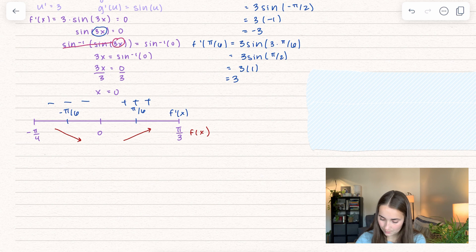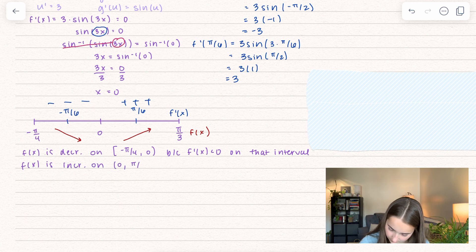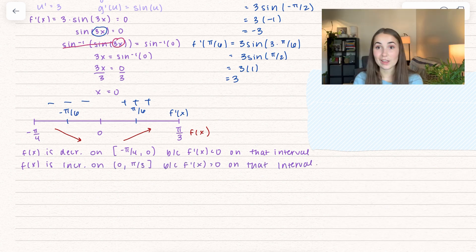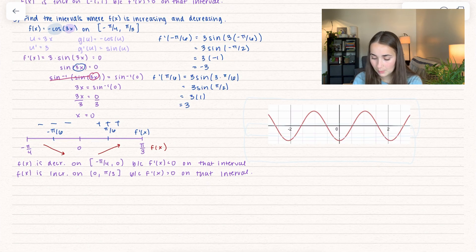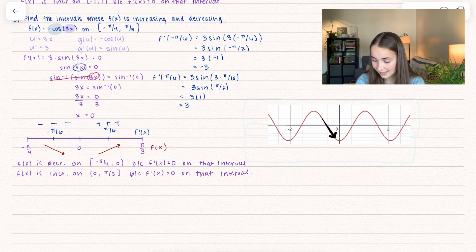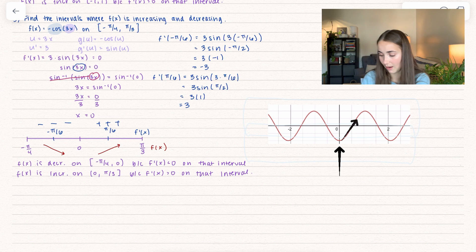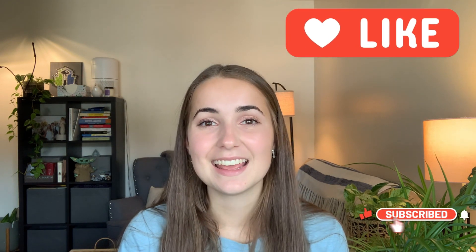Writing that out: checking with the actual graph restricted to negative pi over 4 to pi over 3, the function is decreasing from negative pi over 4 to 0, and increasing from 0 to pi over 3. That's all for this video. If you enjoyed it, check out my playlist linked below. Please leave a thumbs up and comment other problems or topics you'd like to see done. Thanks for watching.